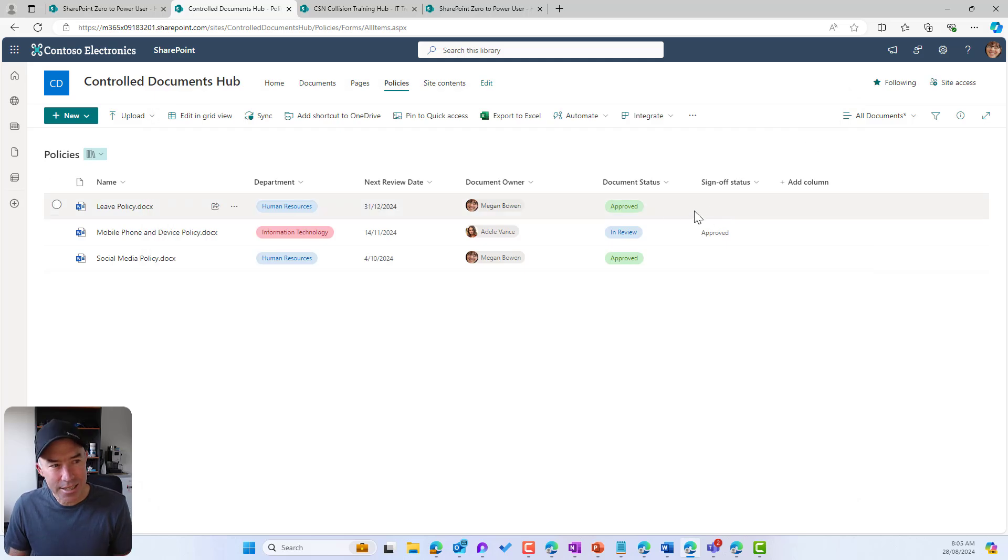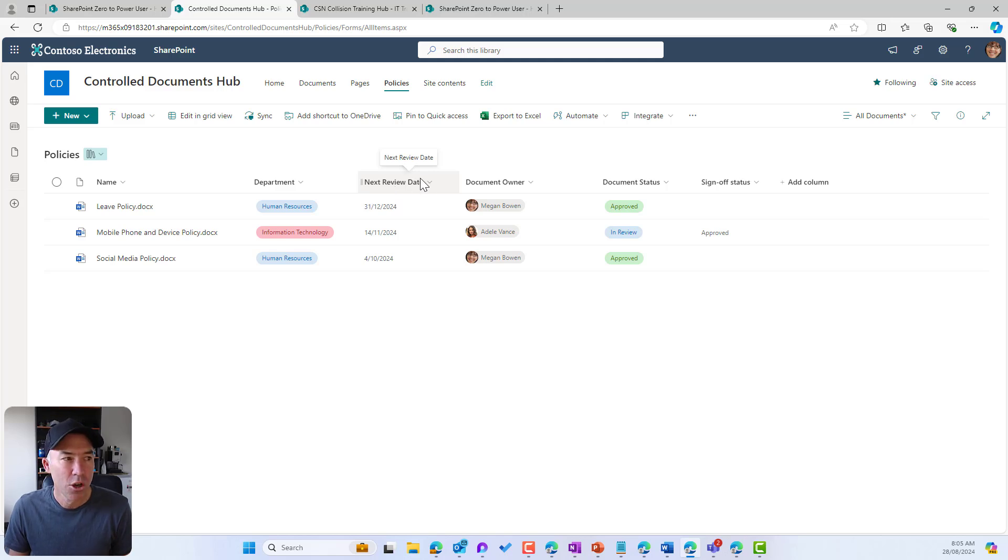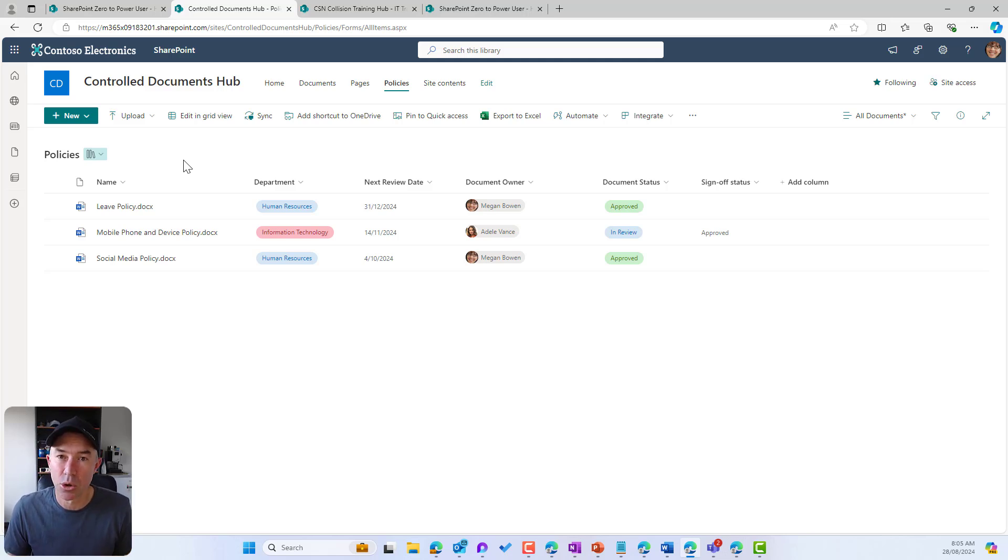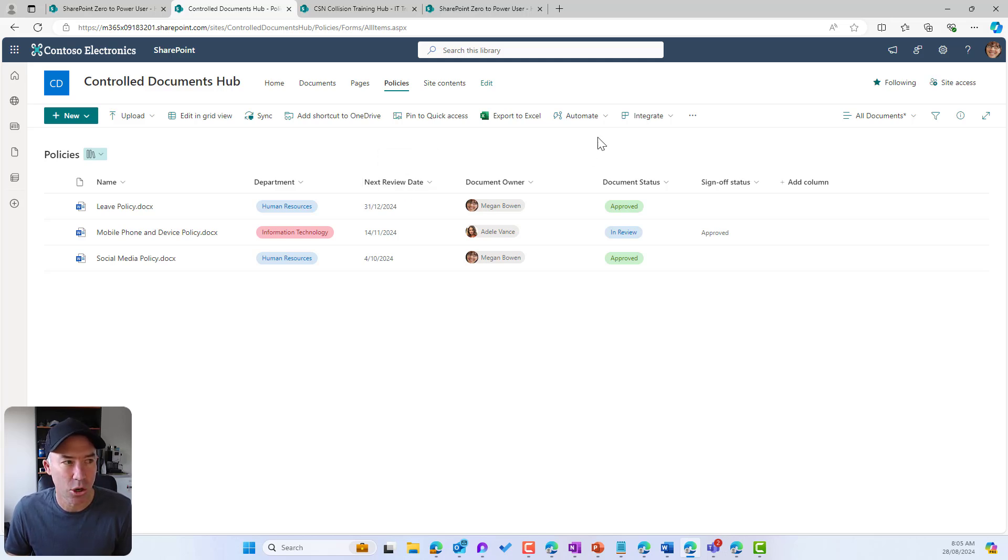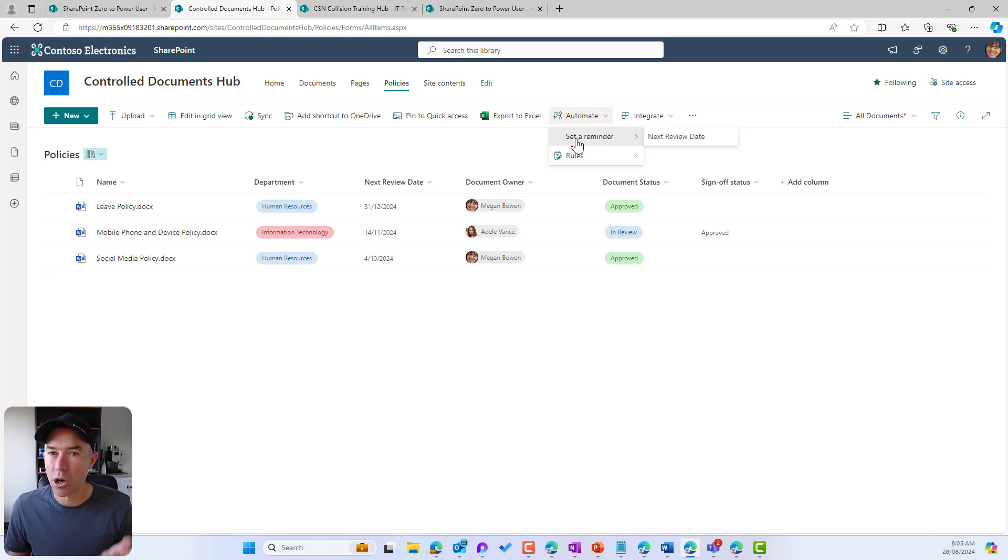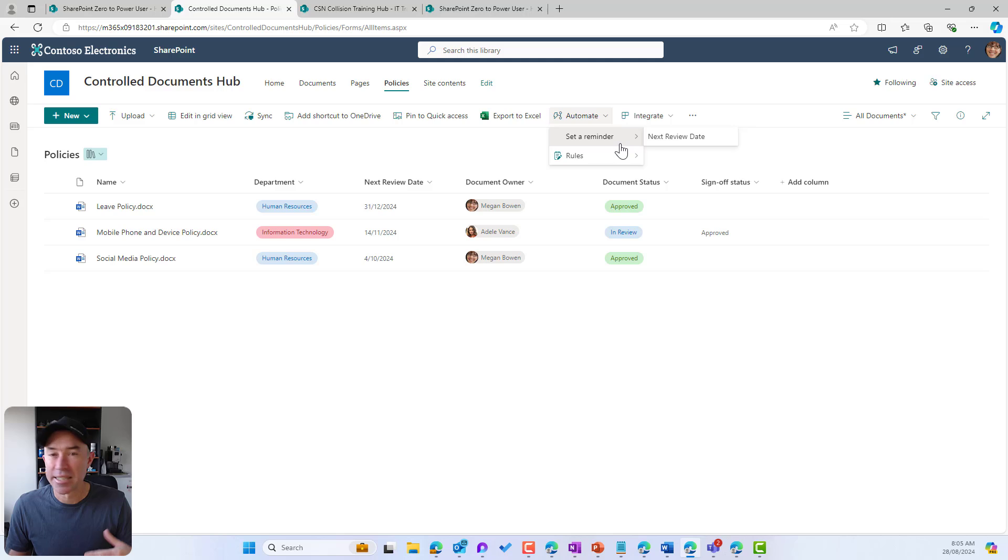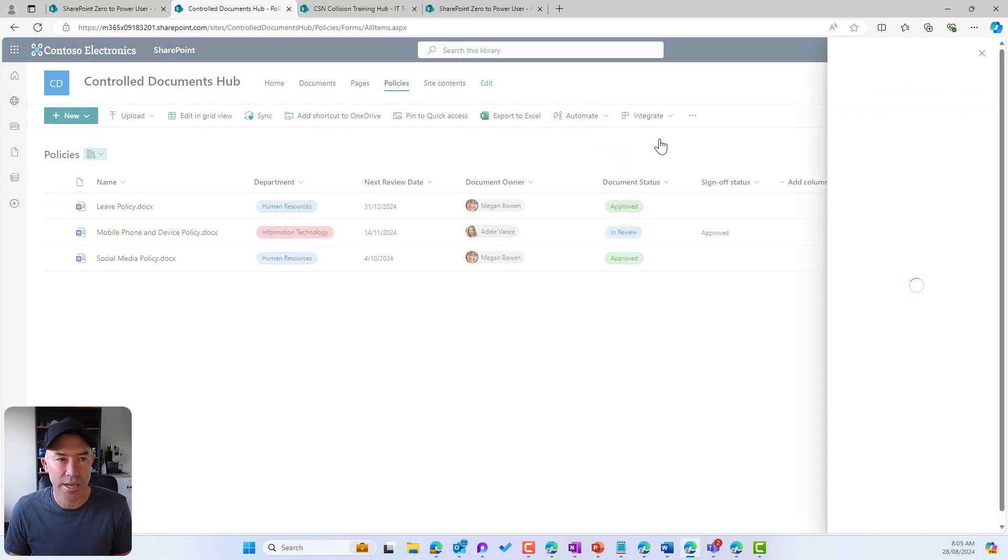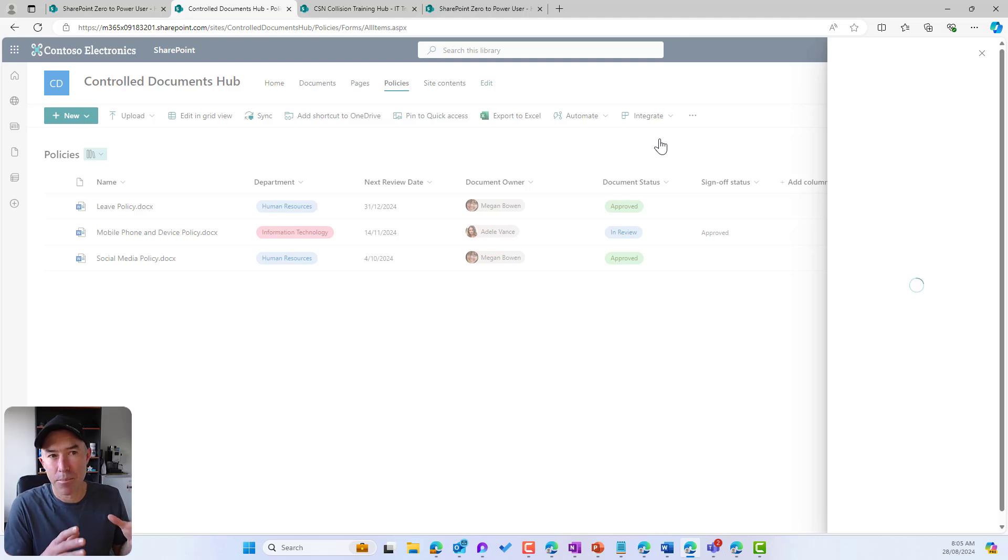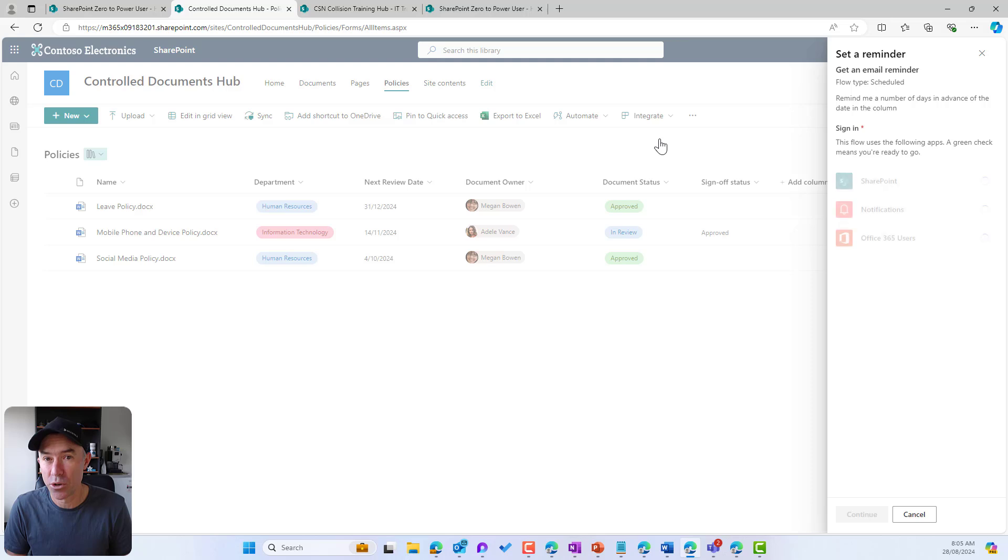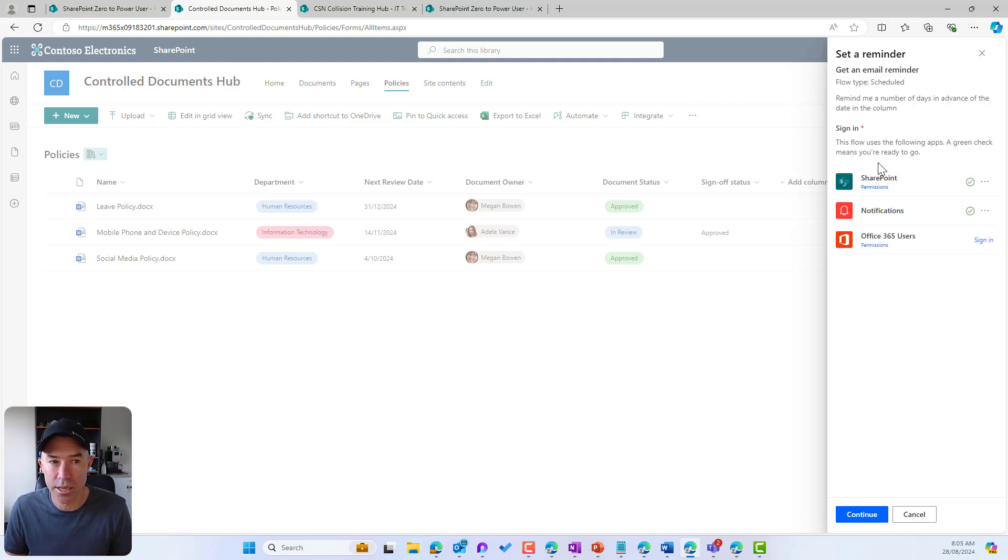Now the next thing we're going to take a look at is because we've got a next review date column here, we can actually set up reminders as well. Because especially in document libraries like this that are controlling controlled documents, they've got review dates. What we can do on this date column is actually set a reminder. So you can see when I hover over set reminder I get the option to use that date column. I don't get any other column because it doesn't have a date value. So I'm going to hit next review date. Again, this is going to have a panel that slides out on the right hand side.